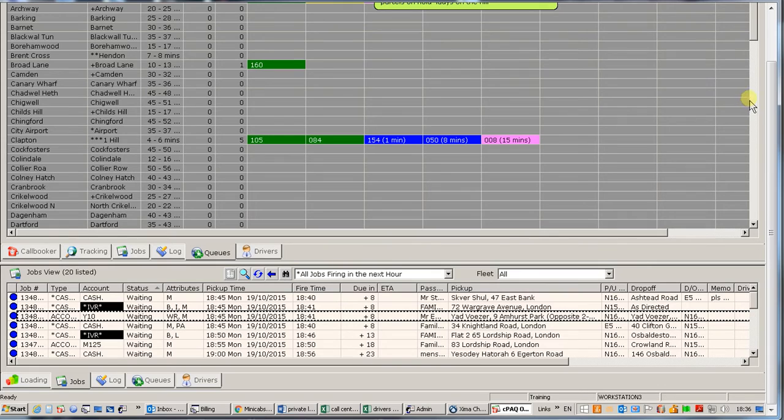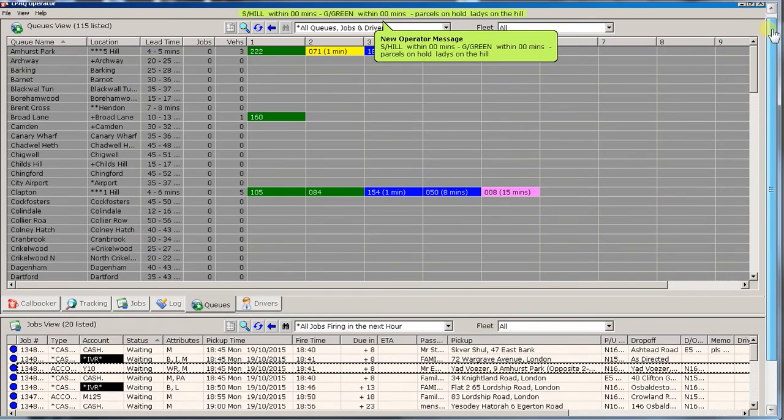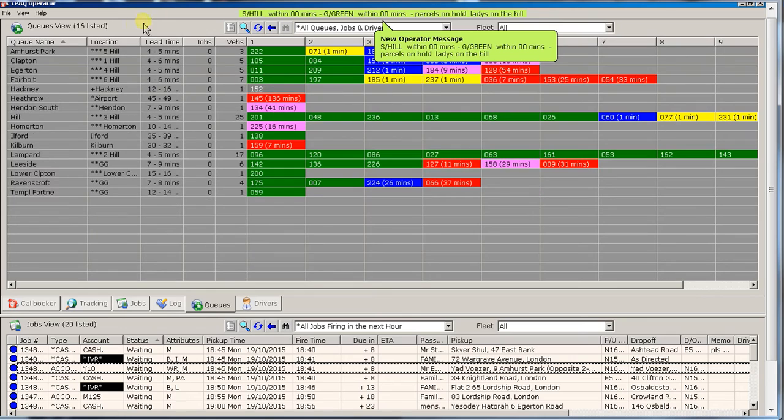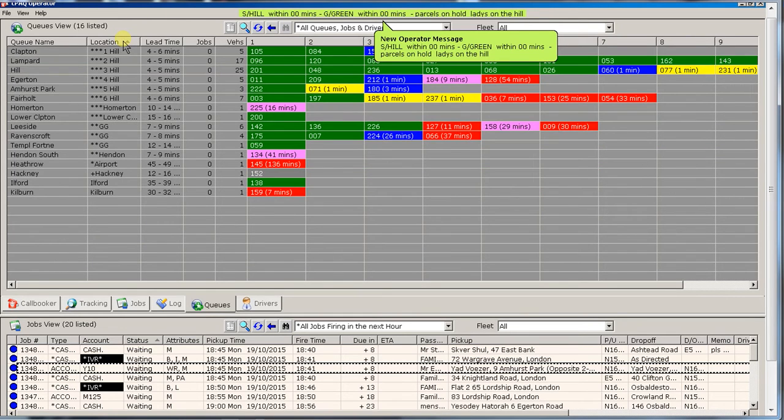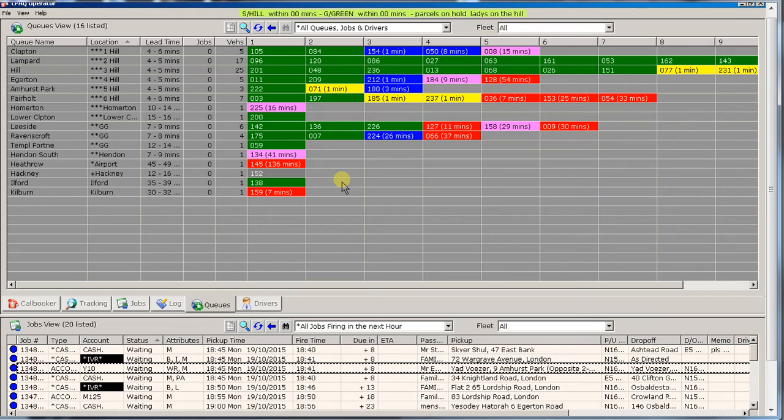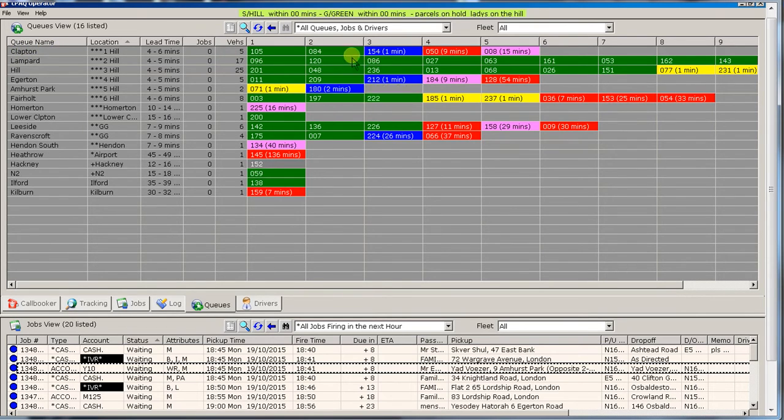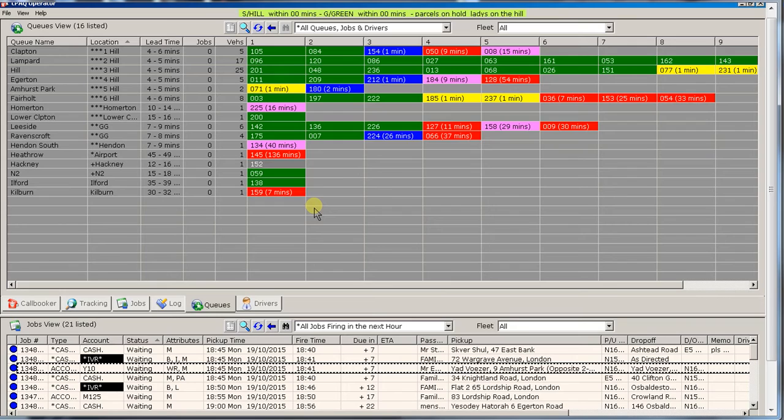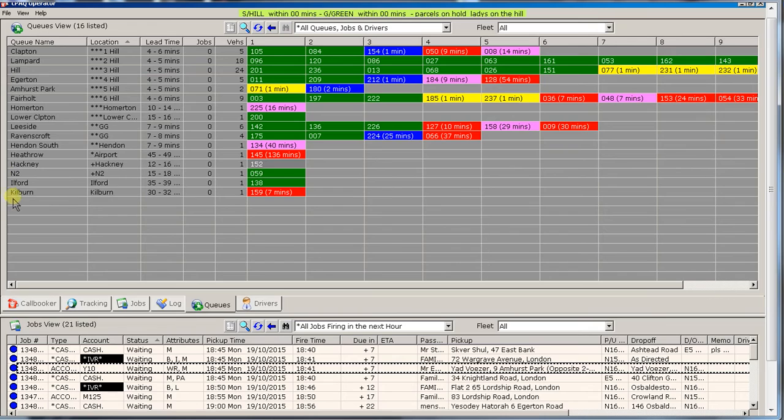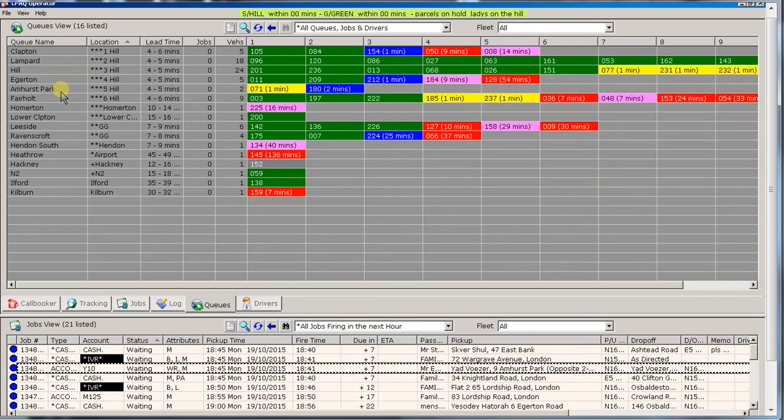Up here we've got all our drivers. So for example if you want to have a look what is happening right now. Let me just customize the screen a little bit so it's easily understood. We have here at the moment in Clapton which is the top line here. We have some green cars, some blue cars etc. So let me explain to you exactly how this works. We have broken down the local area into various sections. We call them plots. We've got Clapton, Lampard Hill, Egerton, Amherst Park and Fairhold. Those are our local plots.